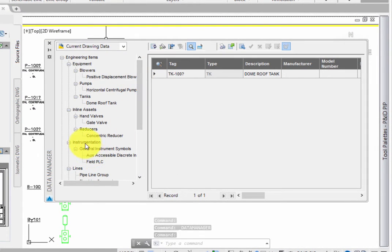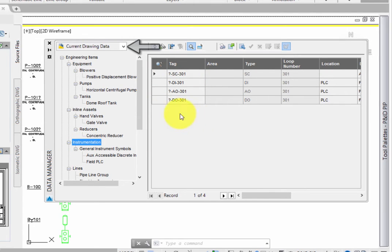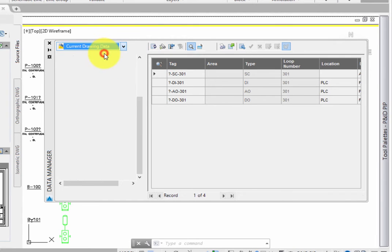The data manager keeps up with information at different levels. At the top of the dialog, expand the drop-down and make sure this is set to current drawing data.